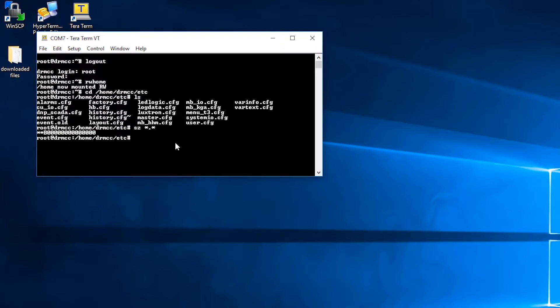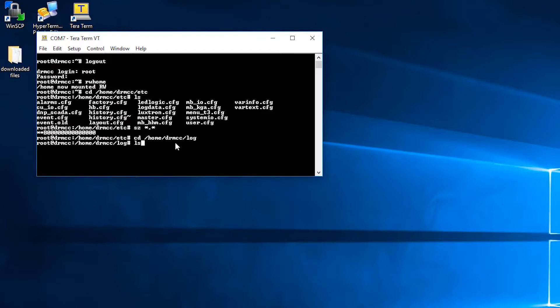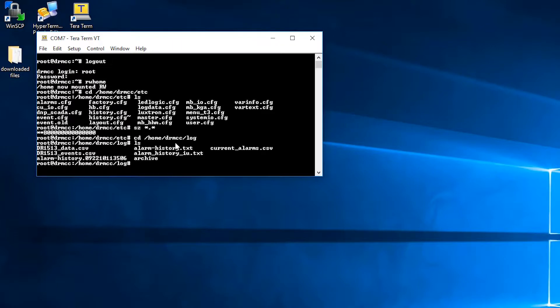Once this is complete, you'll want to do the same thing for the log folder. You can navigate to that by typing cd /home/drmcc/log. Again, you can type ls to show you what files are in that folder.